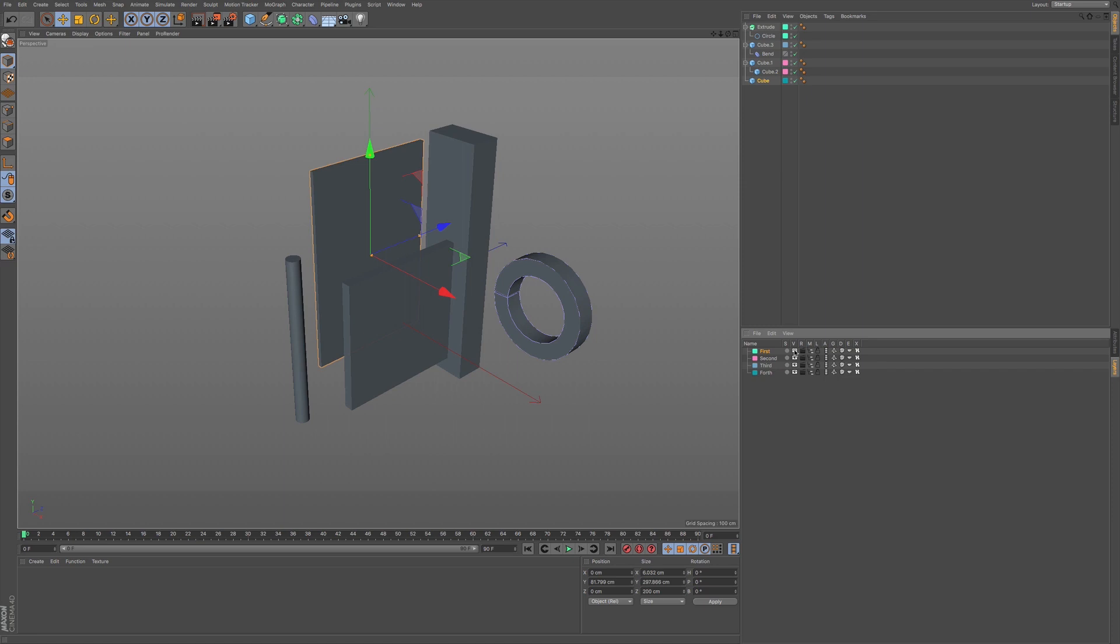Now, we have this visibility. So, anything that's in this layer, and I click on it, it just hides the visibility in your viewport.